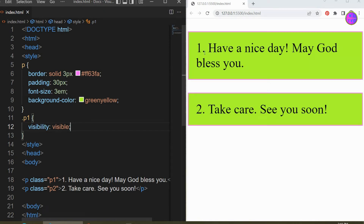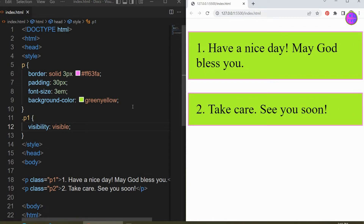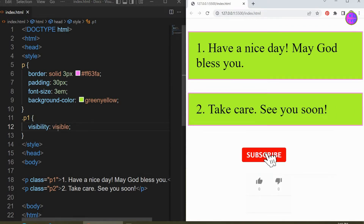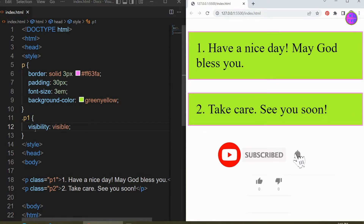In this lesson we are going to learn about visibility hidden and display none. Hello guys, thanks for joining me — if you're new here please consider subscribing.